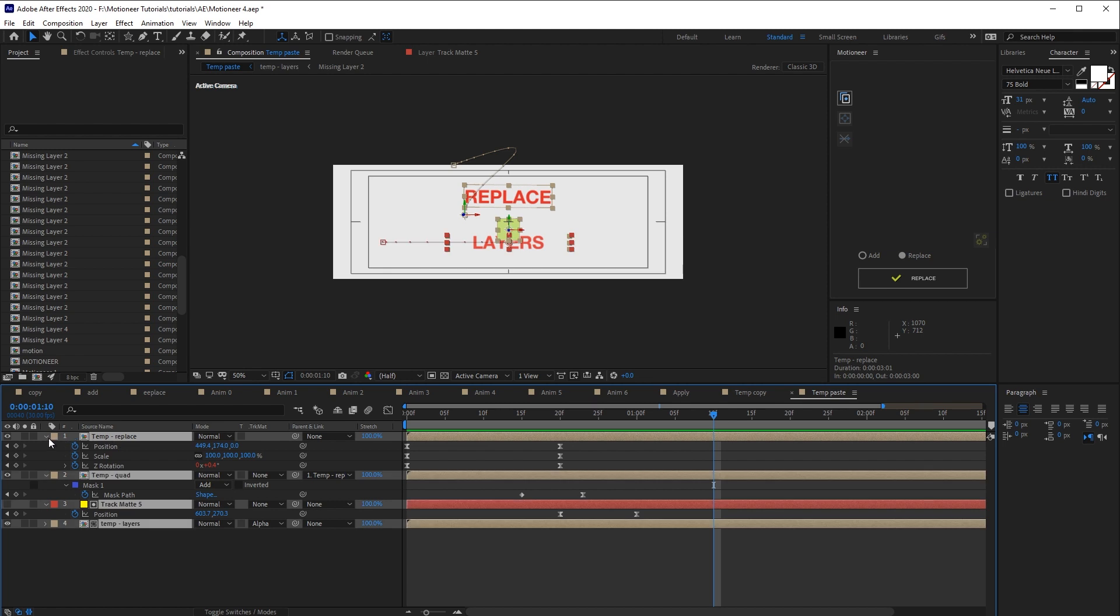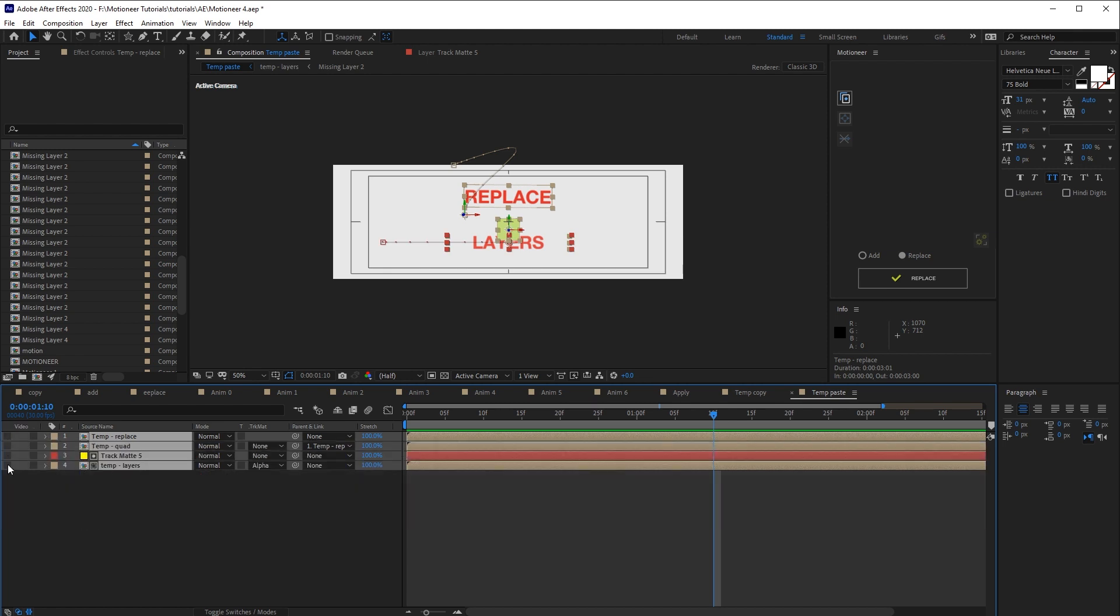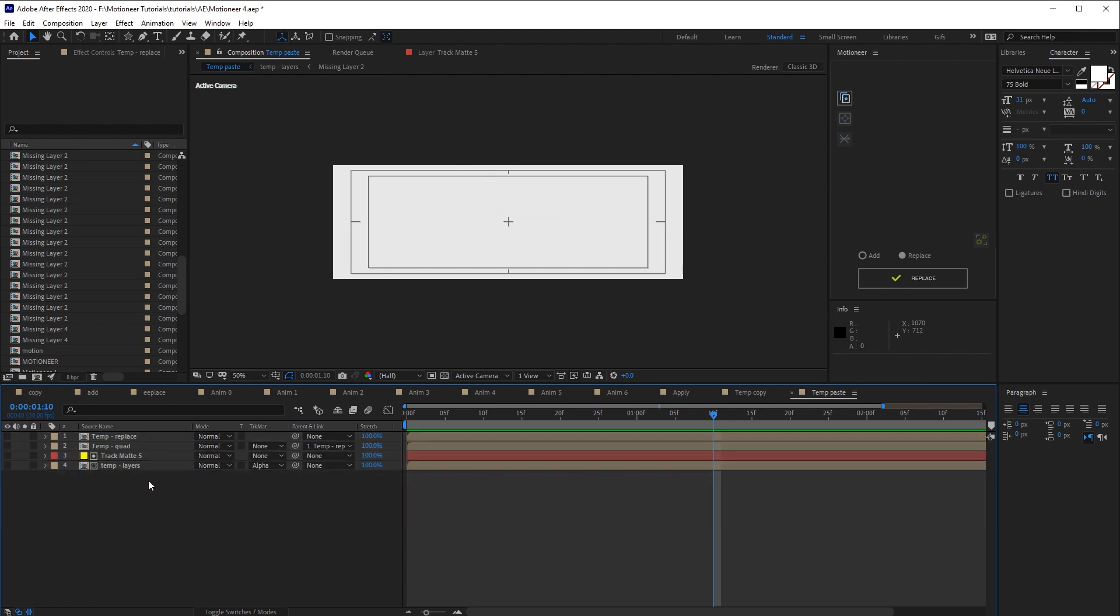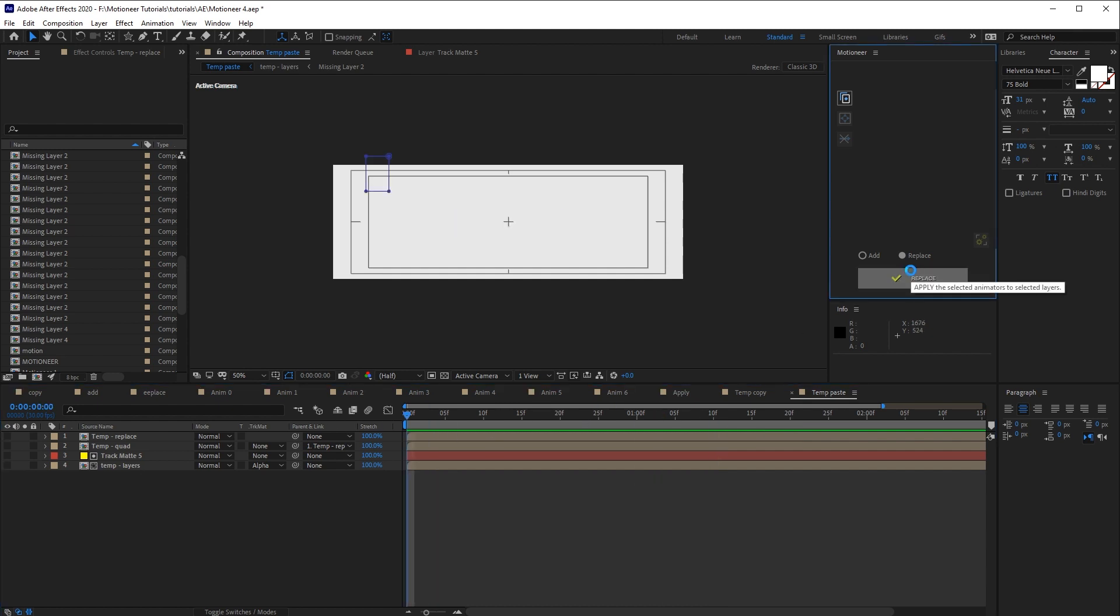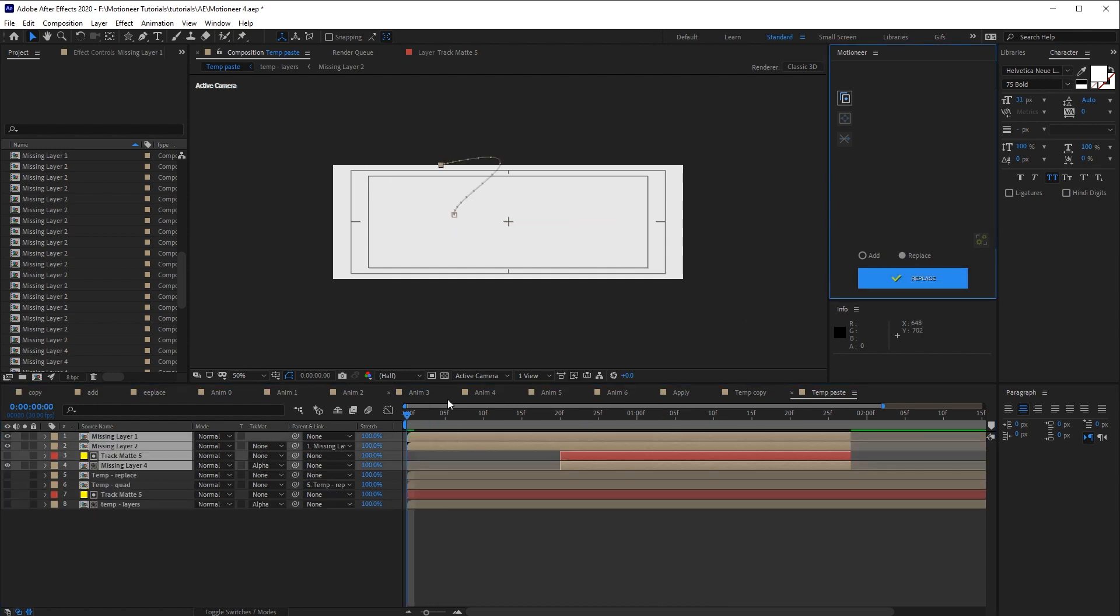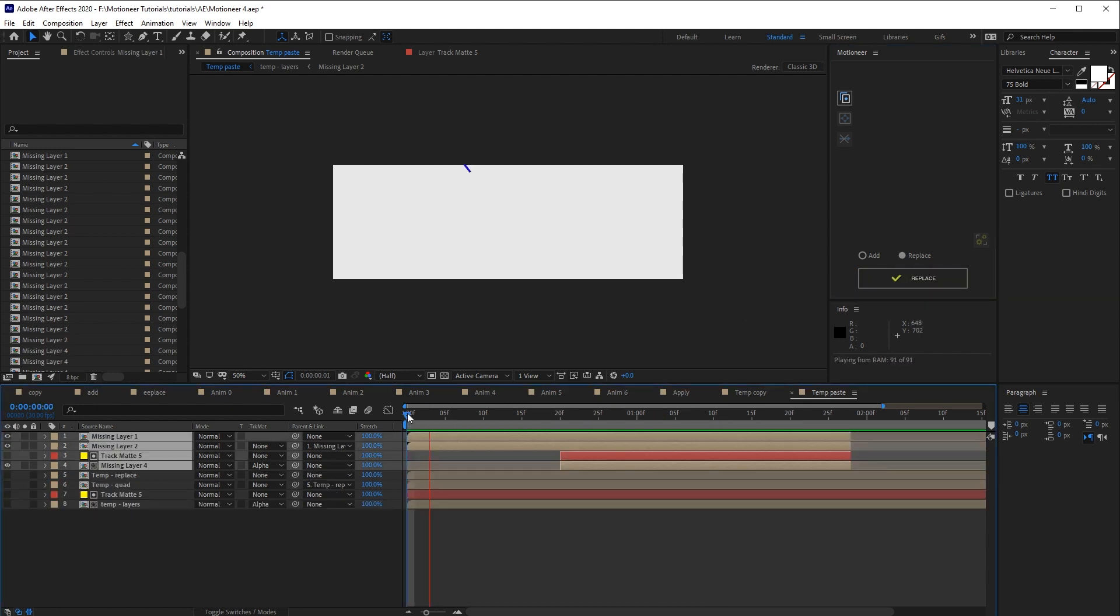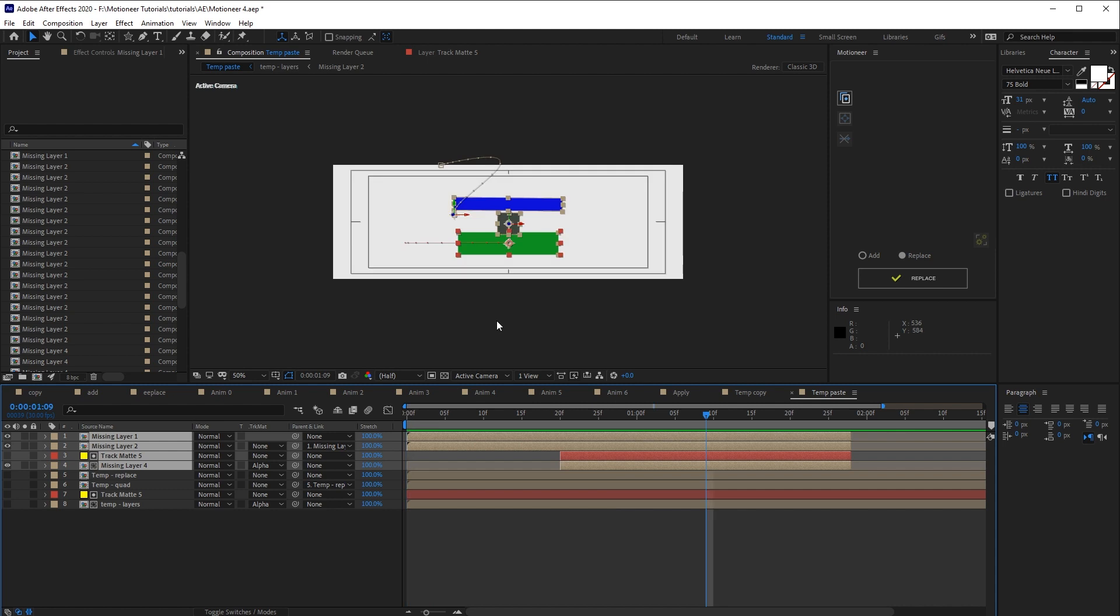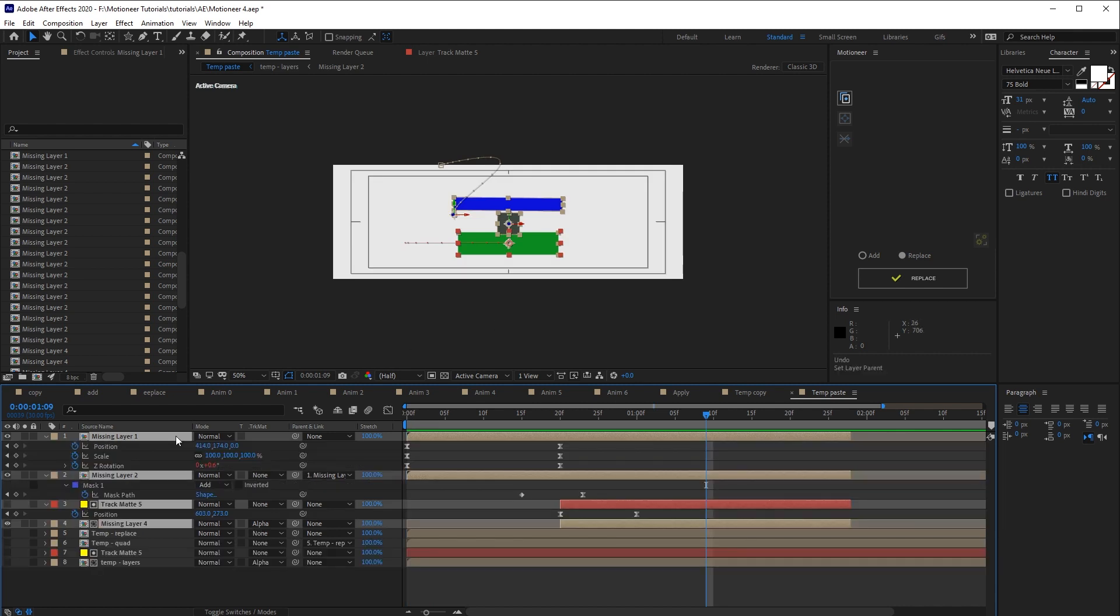If I try to replace the layer's animation but no layer is selected, Motioneer generates the animation using comp layers named missing layers. And of course, they got everything from the expression to the parent link to the track matte.